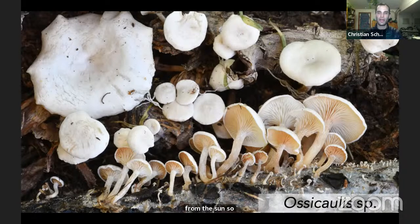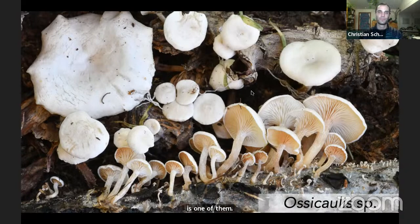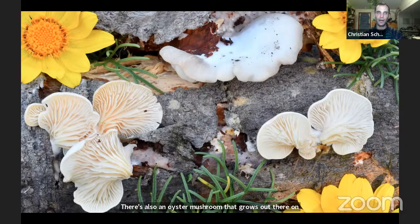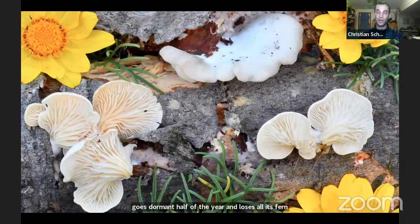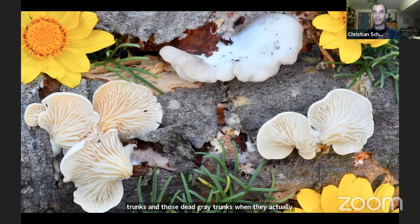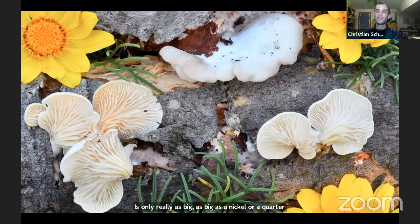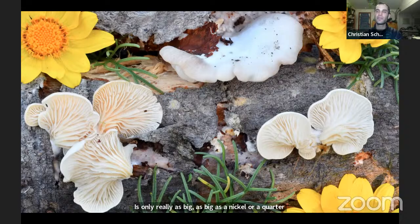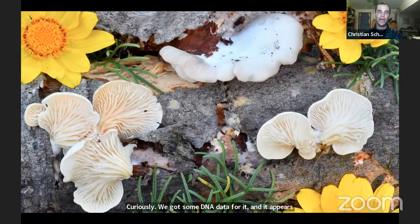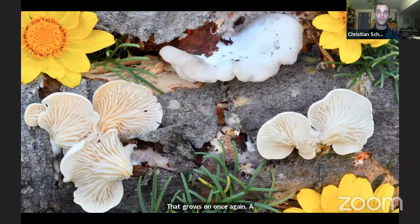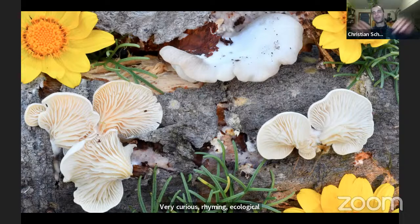This Ossicaulis is a white-spored species, so pale-spored lineages are not absent — it's just a disproportionate balance compared to the mainland. There's also an oyster mushroom that grows on the wood of Leptosyne on the islands — it's basically as big as a nickel or a quarter, a small oyster mushroom compared to any found on the mainland. Curiously, DNA data shows it appears to be very closely related to an oyster mushroom from New Zealand that also grows on a non-woody substrate — a curious ecological rhyme between two small oyster mushrooms on two different island ecosystems across the world.